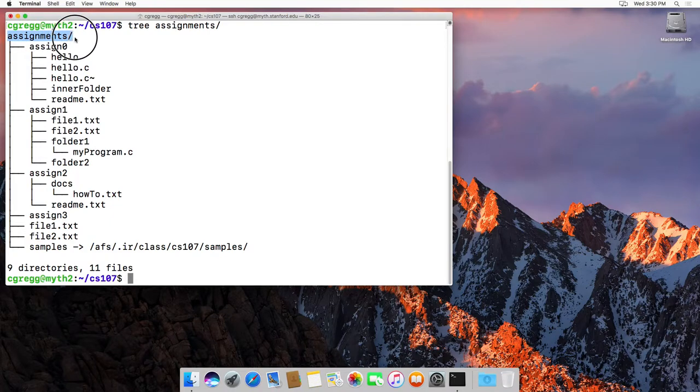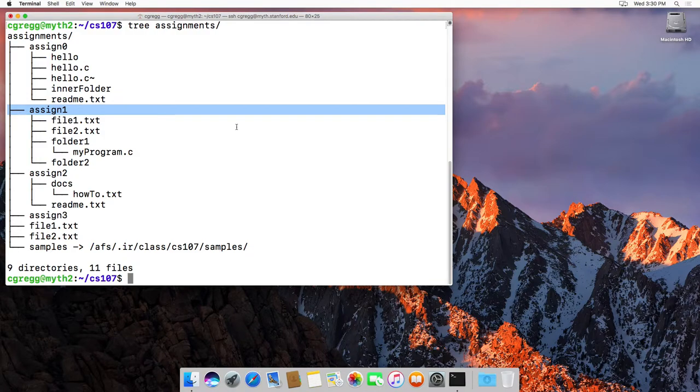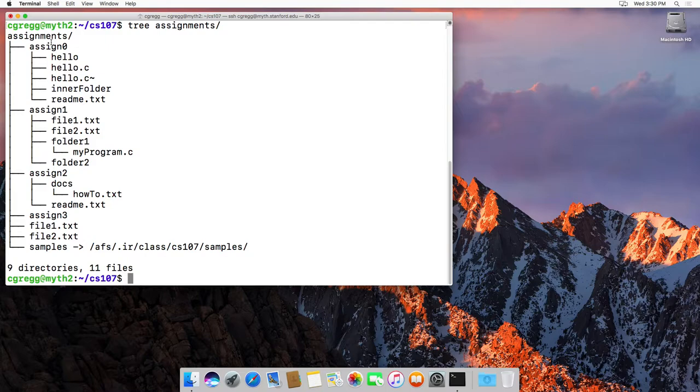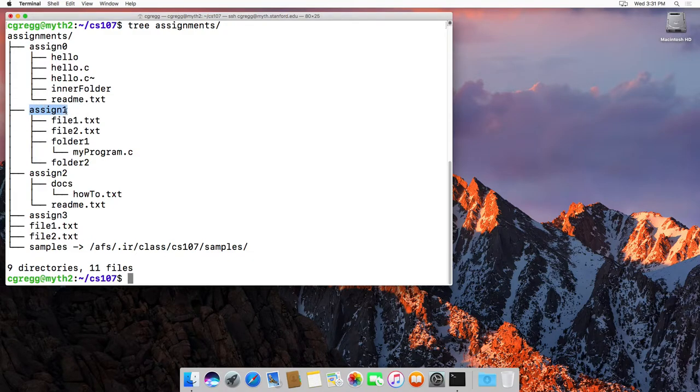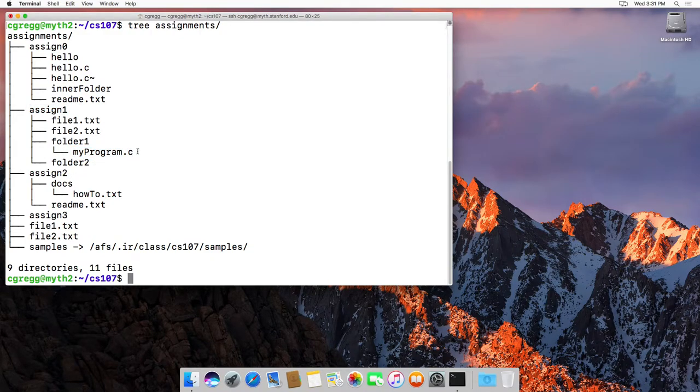So as you can see, assignments here has one child, two children, three, four, five, six, seven different children, their files and directories, and some of them have multiple files in them, some have a folder with another file in them. So assignment one here has a bunch of children called file one, file two dot txt, folder one, and folder two, and then folder one has a child called my program. So that's really the structure of the system here.